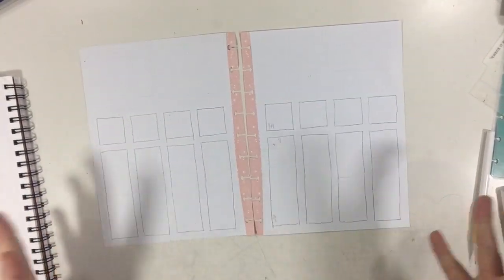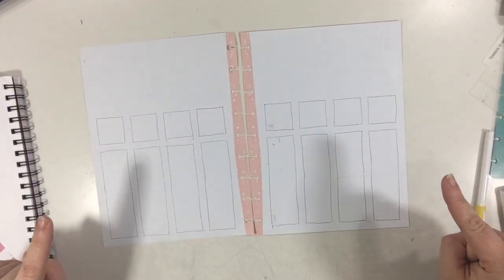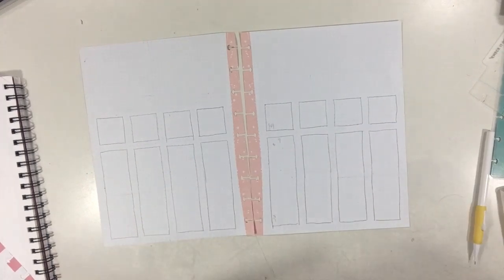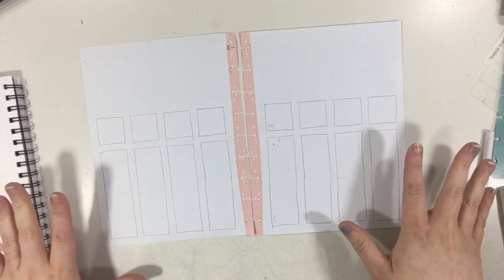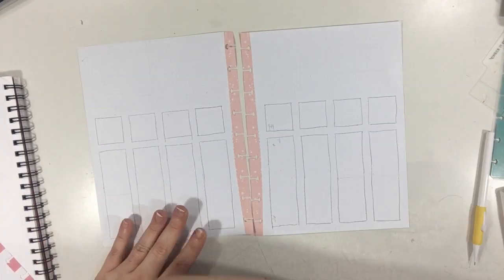Hi guys, thanks for joining me. Today I'm going to be doing a spread in my Everyday Classic.